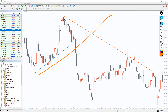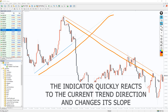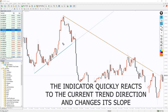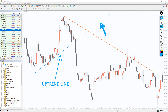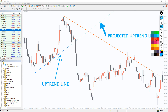The indicator promptly responds to market situations. If the price makes new extremes, the trend line changes the angle of its slope. If the trend turns into the opposite one or even a flat, the old and no longer valid trend line will be removed.